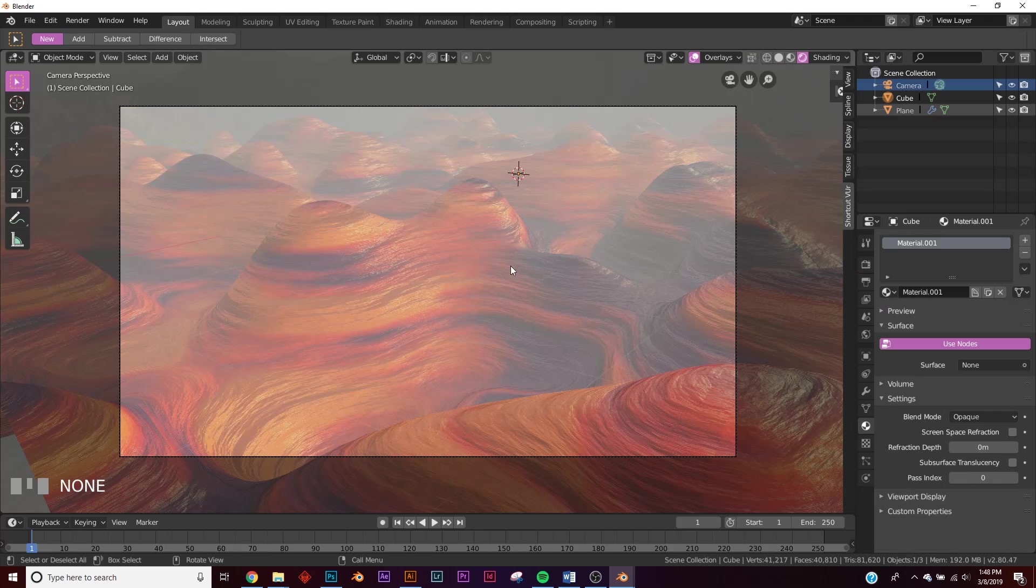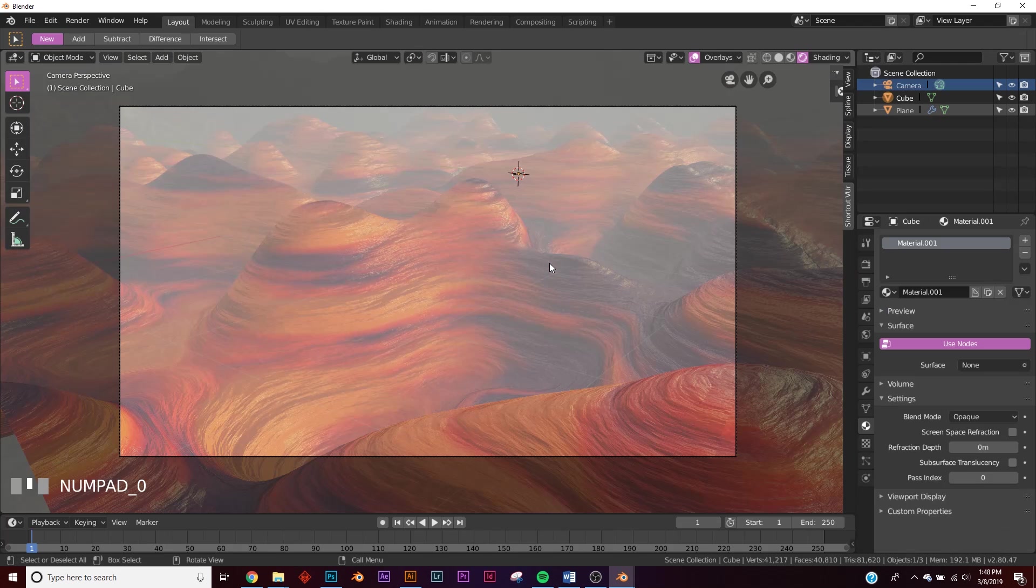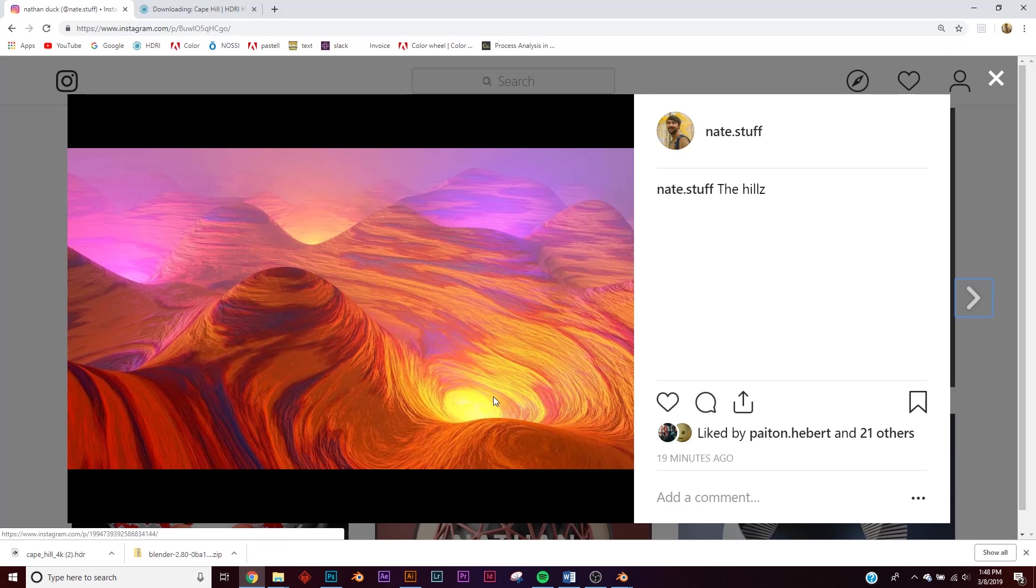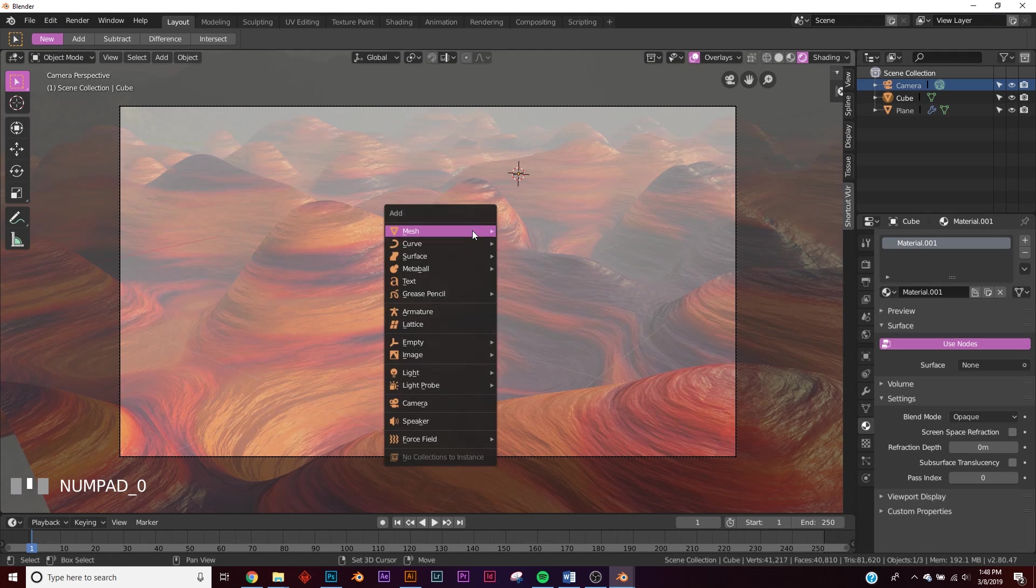We're going to play around with it a little bit more, but let's add our light. As you can see in my render, I added a light here, here, here, and here, just to add some interest and make it a little bit more alien looking. So let's go ahead and add a point light.